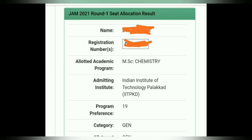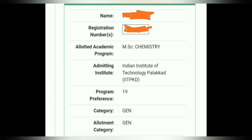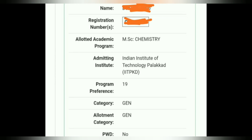If you want to see how your application form is generated, you need to select your application form. You can see the registration number, allocated academic course — MSc Physics, MSc Biotechnology — everything is visible there.